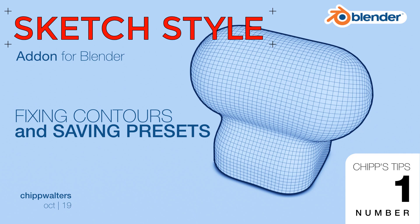Hey guys, Chip Walters here, and I'd like to talk a little bit more about SketchStyle and some things that might be of interest to you. So we're going to call this a Chips Tips episode, and let's get started.